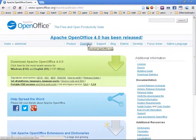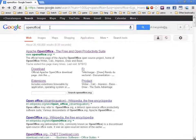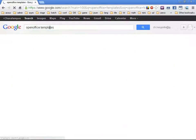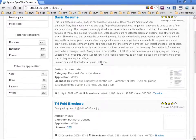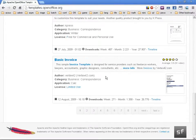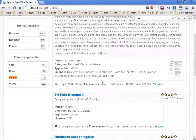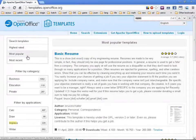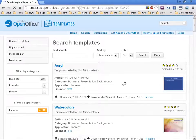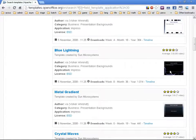Let's go directly to OpenOffice templates. Here you've got what you need — you can filter by application. So here you can find templates for Impress, and there you go — quite a few results. Normally you're going to find what you need.